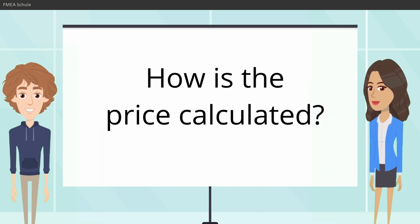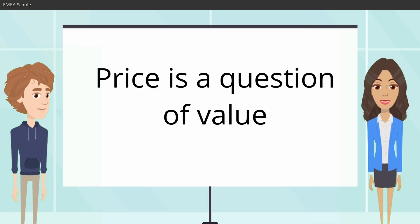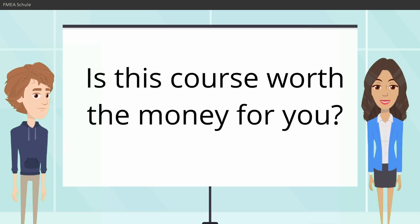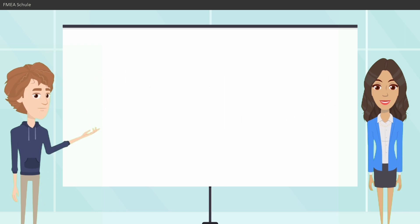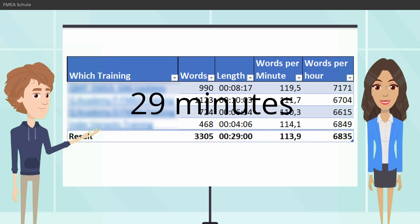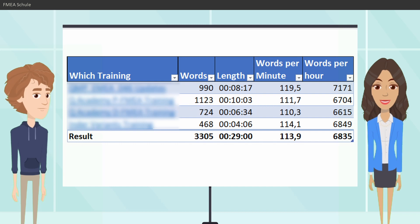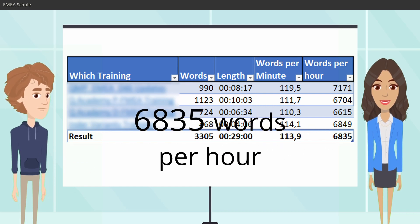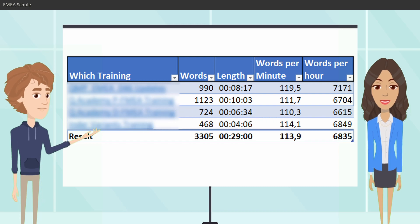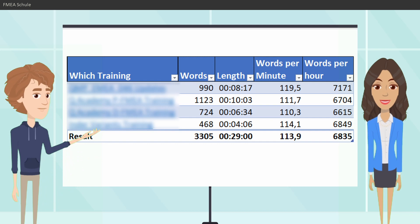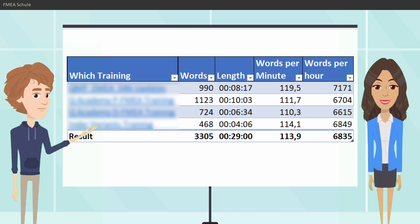And how is the price calculated? The price is a question of value. Is this course worth the money for you? If not, I will give you an insight how I calculated the price. I analyzed in total 29 minutes of 4 of my trainings, and I found out that I speak an average of 6,835 words per hour. And this I set in correlation with a certain amount of money, and then I calculated how much this course should cost.